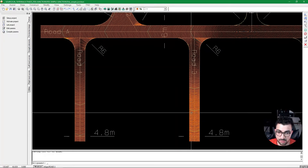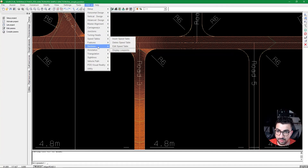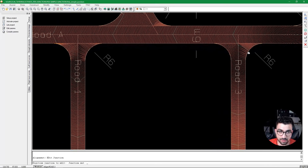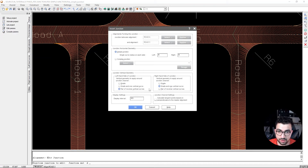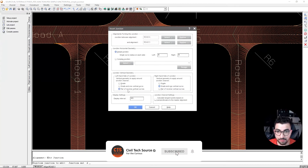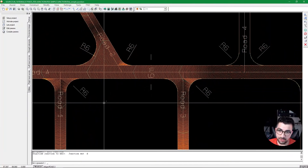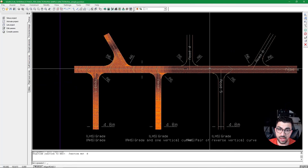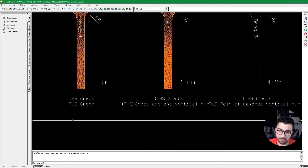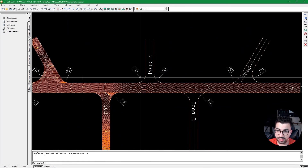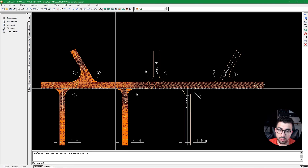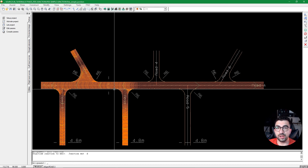To review junction geometry types, go to Edit Junction and view the settings. The Pair of Reverse Vertical is visually slightly different from the Grade and One Vertical option — they achieve different cross-sectional shapes depending on what you need. A PDF guide showing cross-sections for each junction type will be provided to help visualize the options. This tutorial covers simple junctions; a follow-up tutorial will cover complex junctions. Download files are available in the link below.